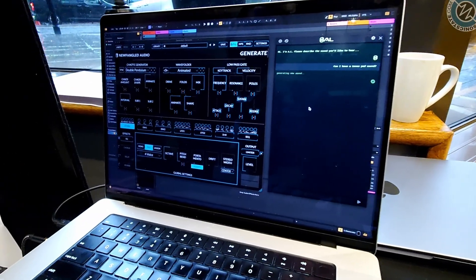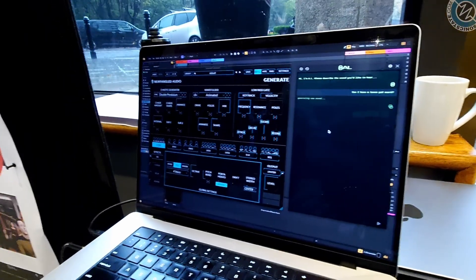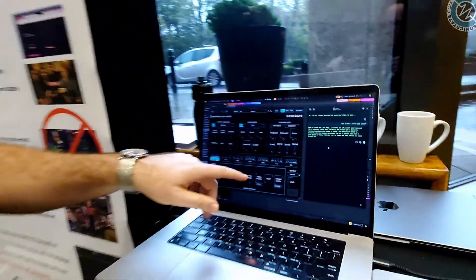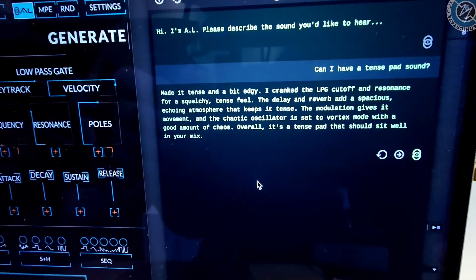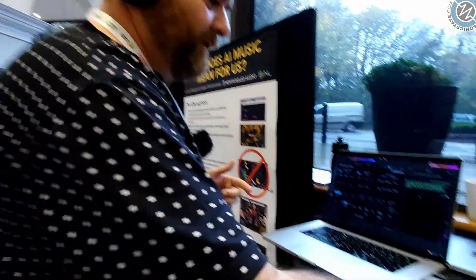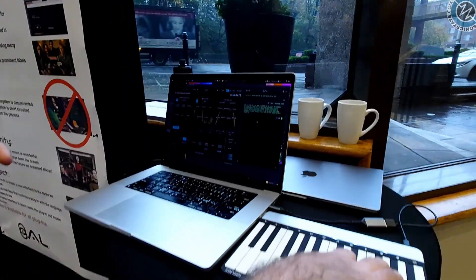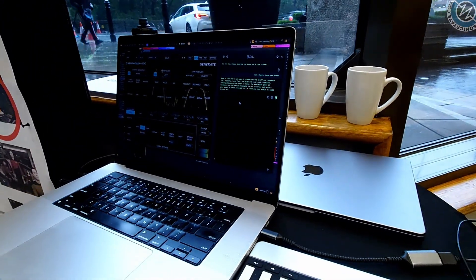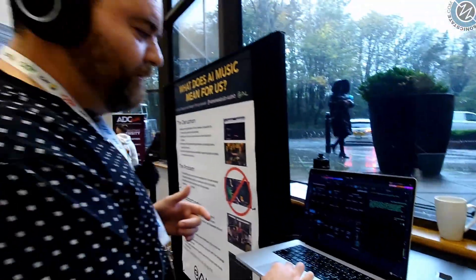It does take a little bit of time. We've struggled with whether to make it fast or good, and we've decided good is better than fast in this instance. The idea is it will set all the parameters on the plugin — there it went. It updates the parameters and then writes a little description. First it creates the sound and then it tells you how it created the sound. You can change how much detail you get — step-by-step instructions or a quick summary — because some users just want to keep moving. So here we have our tense pad sound.